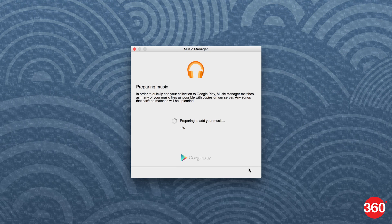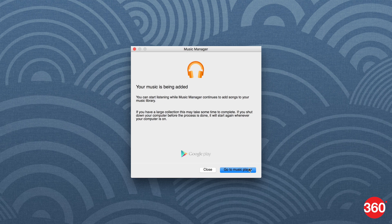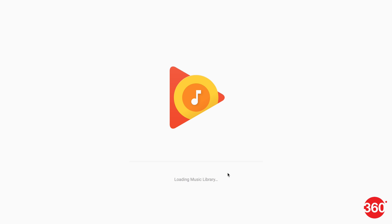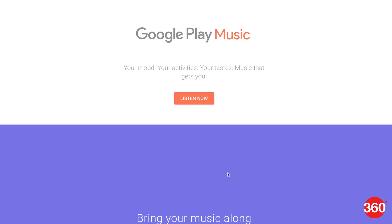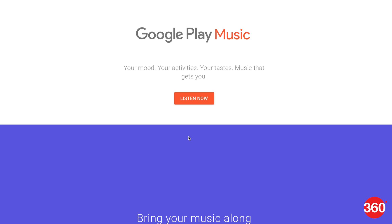So this was about Google Play Music. If you like our video, don't forget to subscribe to our YouTube channel. And why don't you leave us a comment below on what kind of videos would you like to see? You can always follow us on Facebook, Twitter and Instagram on Gadgets360.